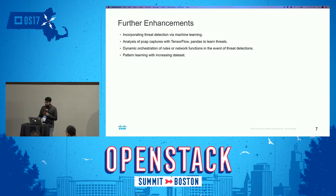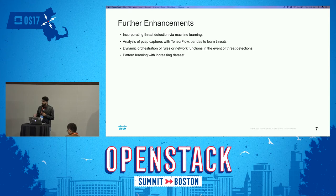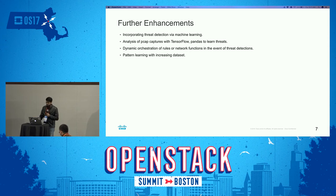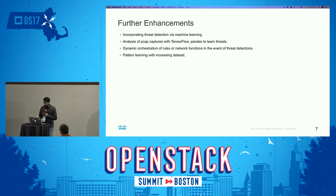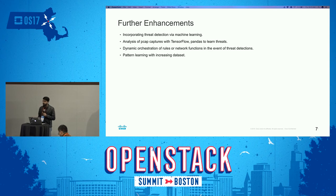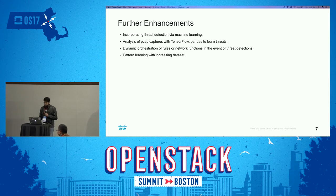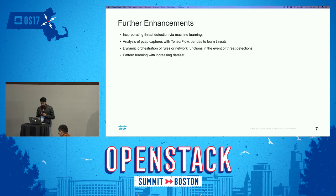The further enhancement we plan is to incorporate threat detection via machine learning. We want to bring in datasets through which we can analyze them and do predictive analysis. We can analyze PCAP captures with technologies like TensorFlow or Pandas, which are Python libraries for machine learning. Then we can have dynamic orchestration of rules for every kind of threat. Once we do machine learning and deep packet inspection on large datasets, we can do dynamic orchestration across all sets of rules, with pattern learning on an increasing dataset.